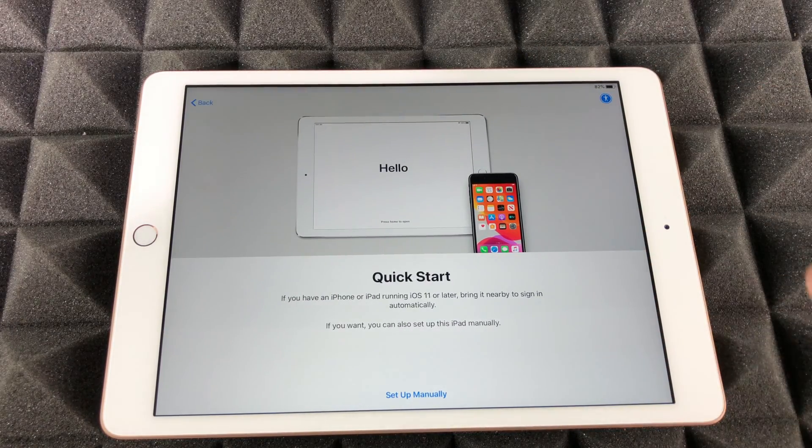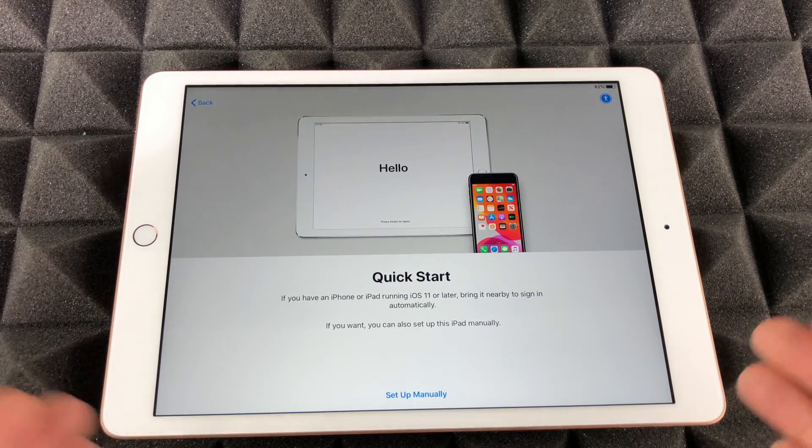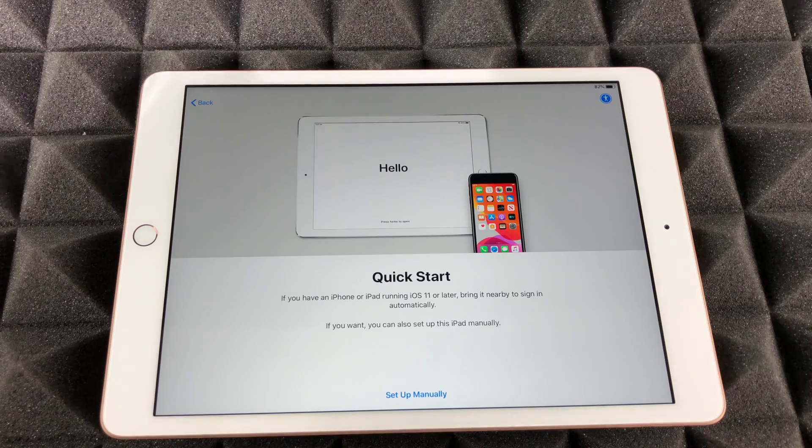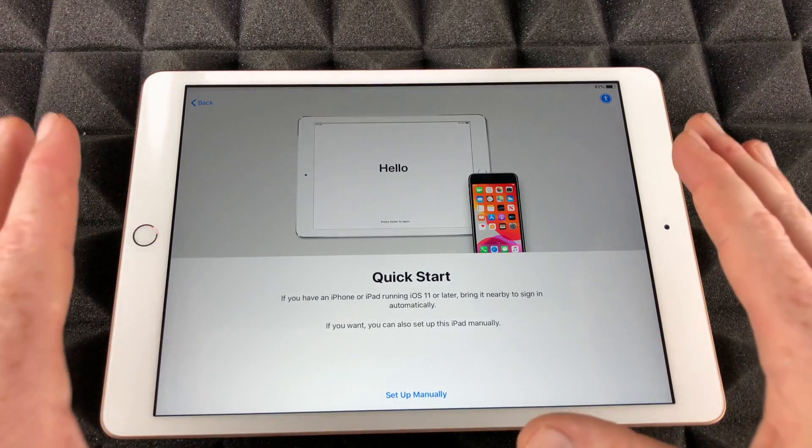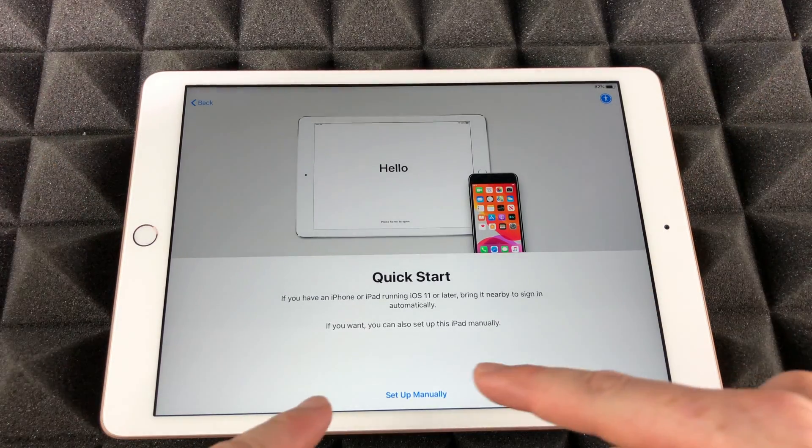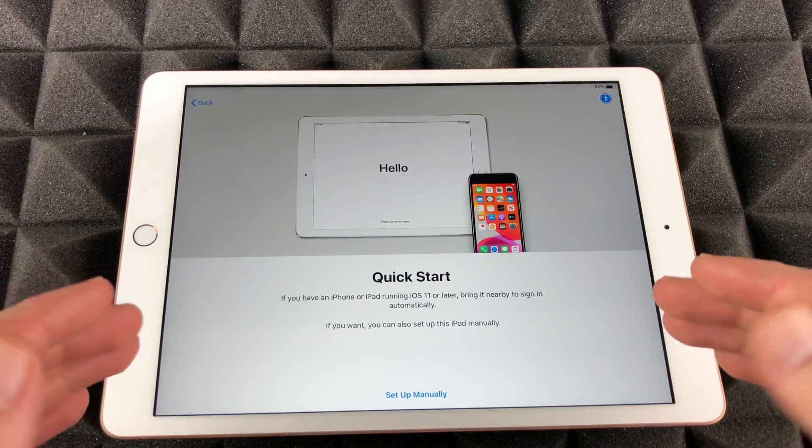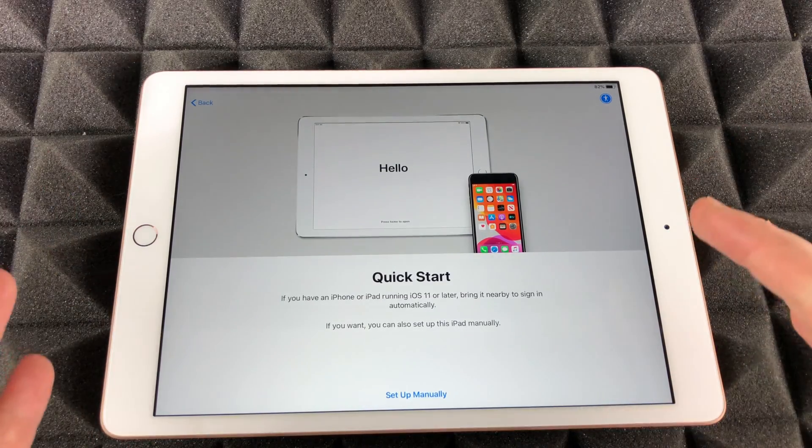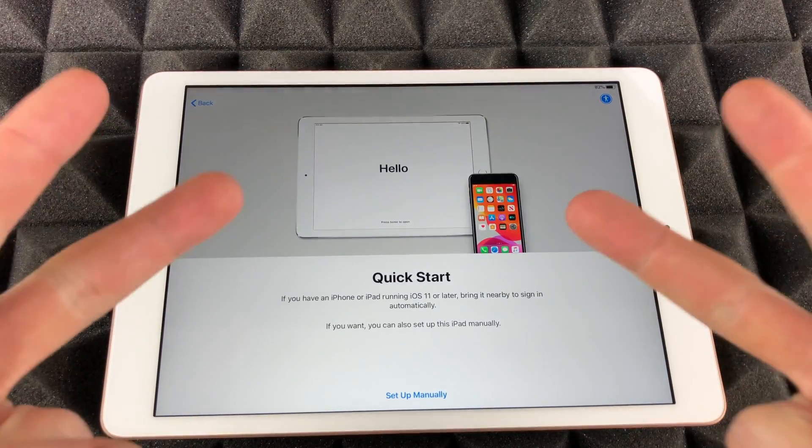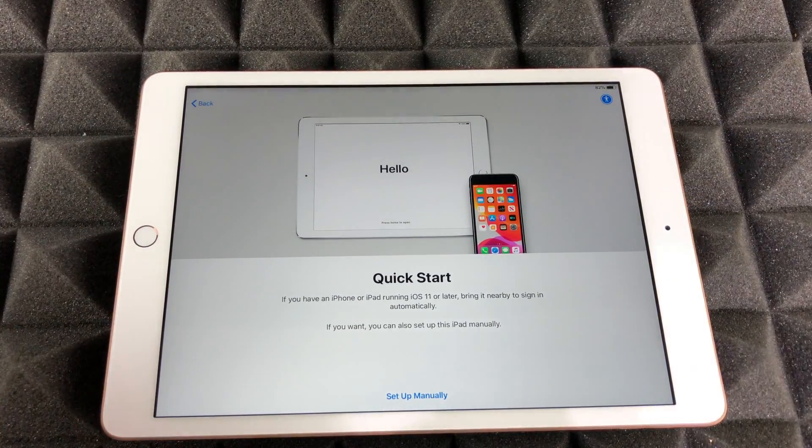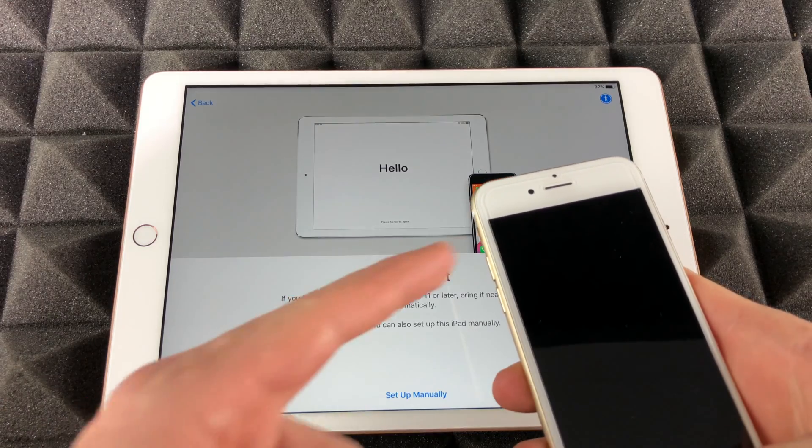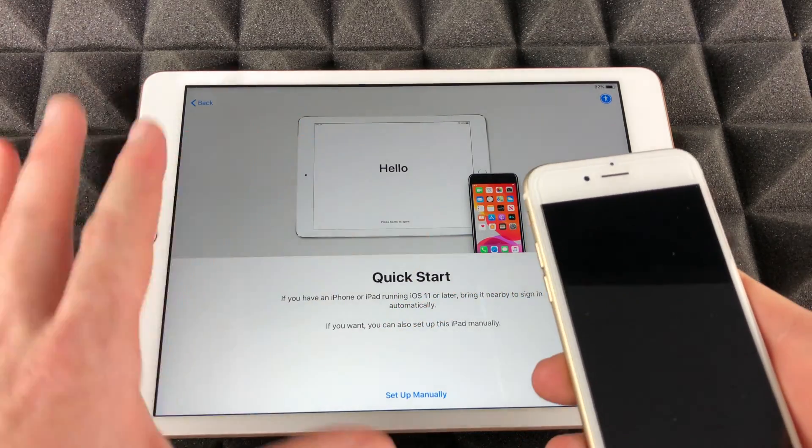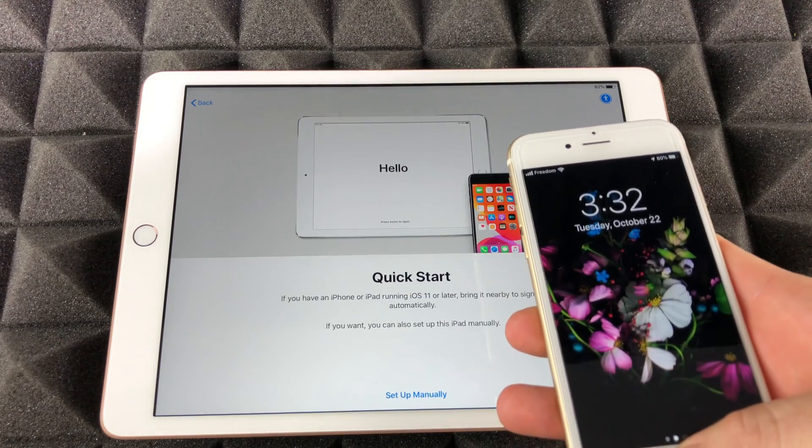Now it's gonna say Quick Start. This is the part where it gets interesting because if you guys have an iPhone or iPad then we can do a quick start and that's exactly what we're gonna do in this video. I do have another video where we're gonna set up manually which is starting from zero. In this video we have the Quick Start.